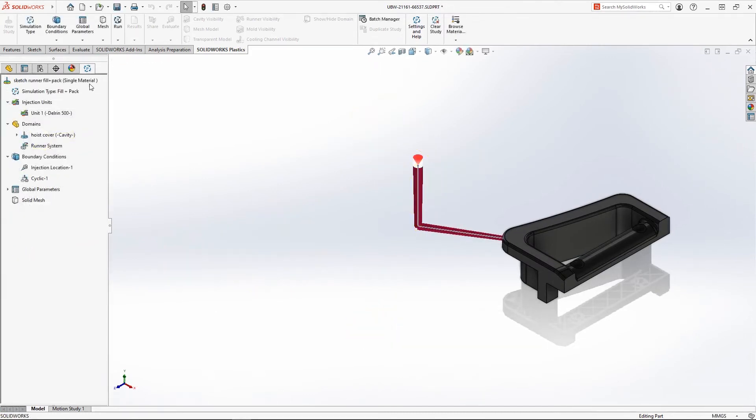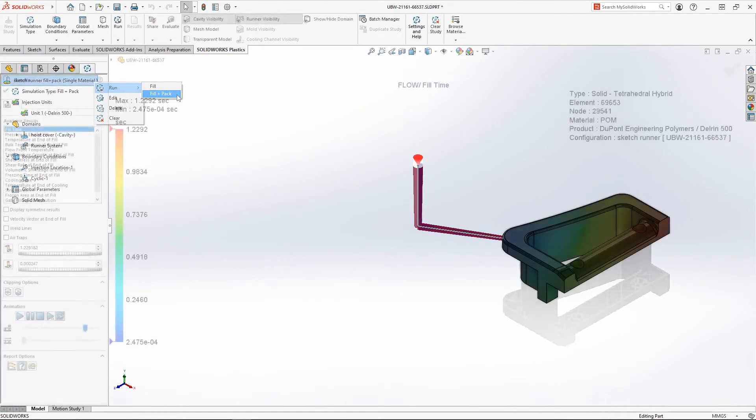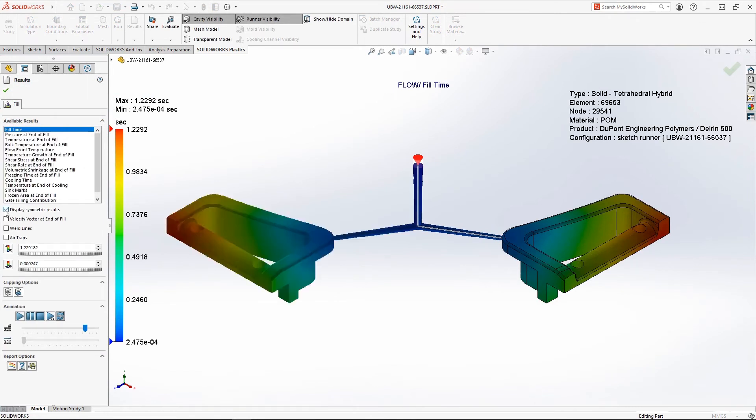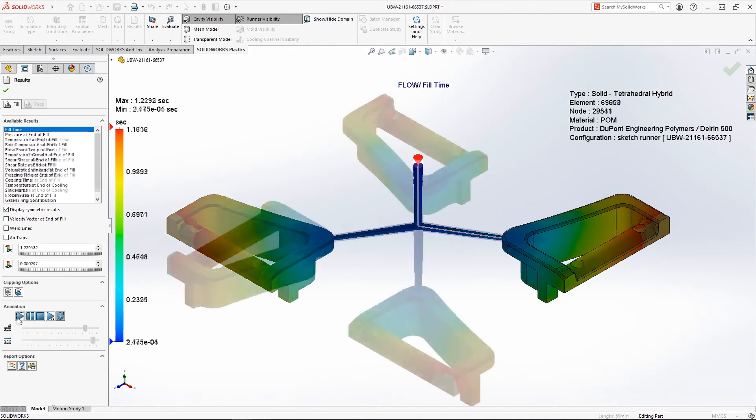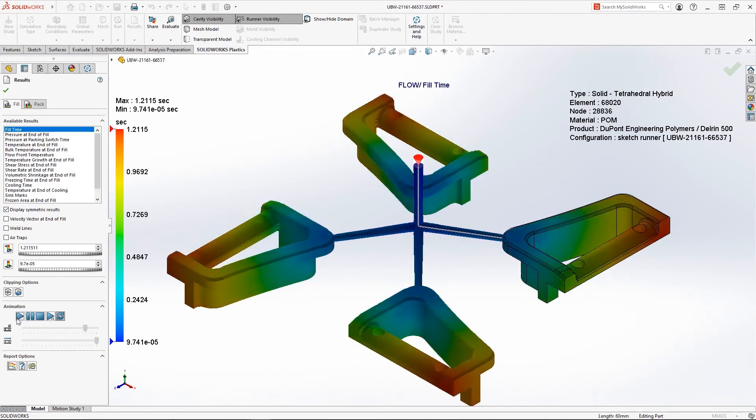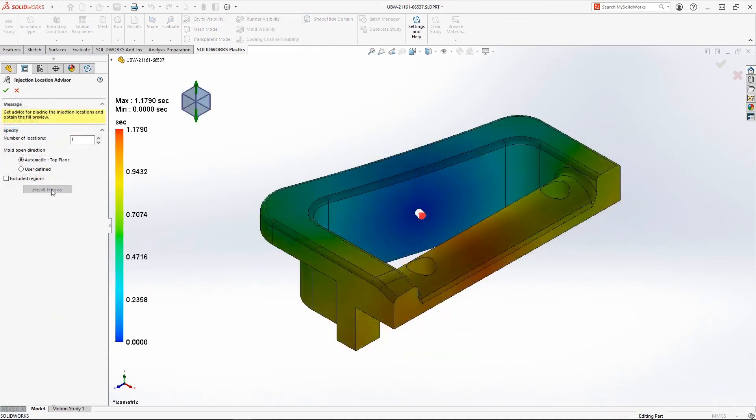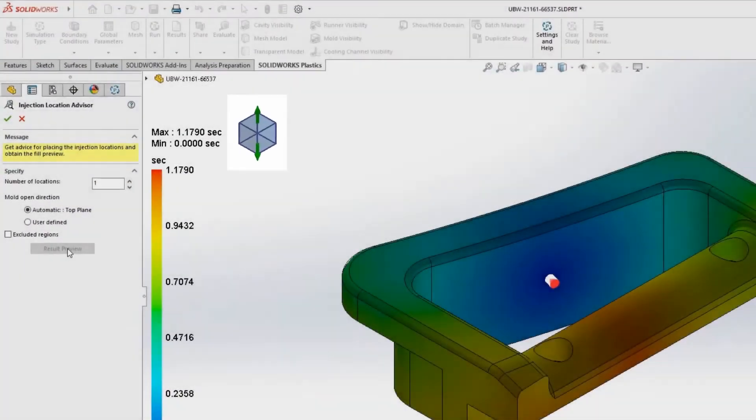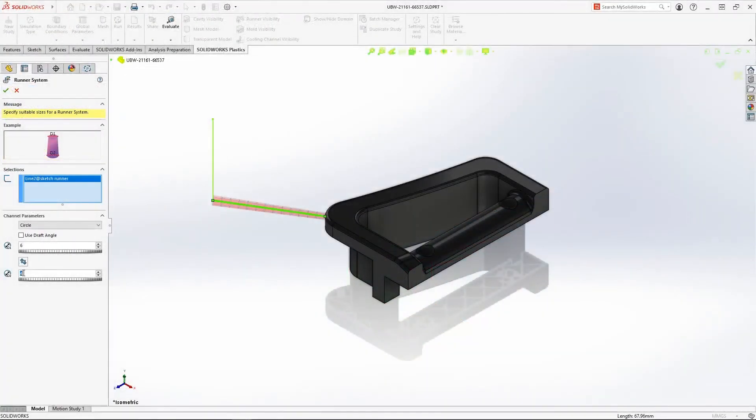When it comes time to solve the analysis, the new Run button is only a right-click away from the top of the tree. When analyzing your fill, pack, pool, and warp studies, turning on the Symmetry option allows you to visualize the full virtual cavity.